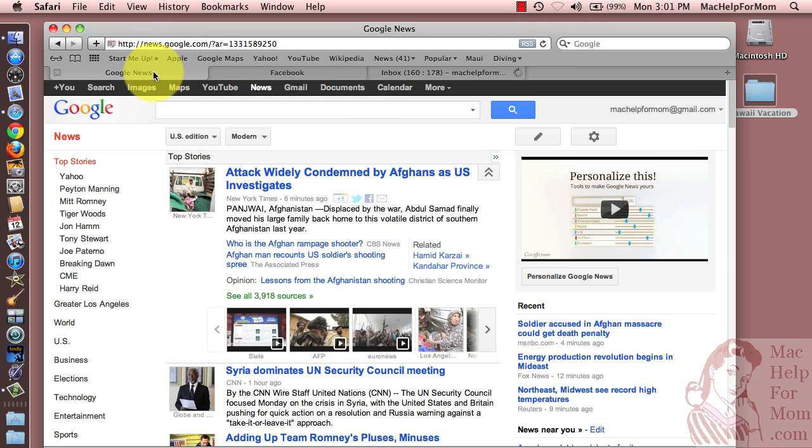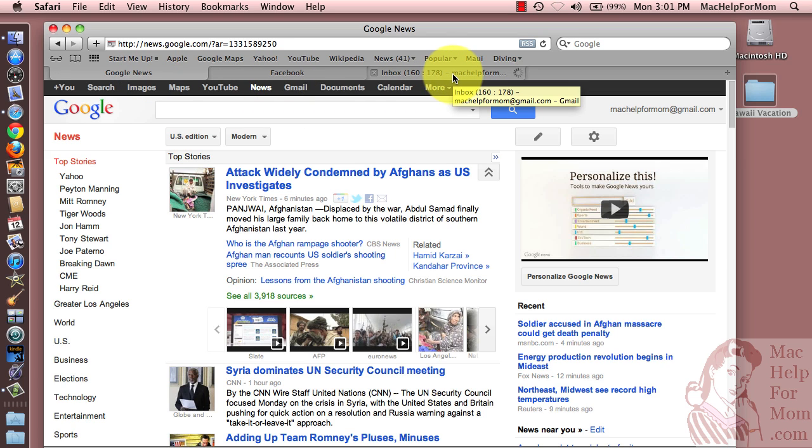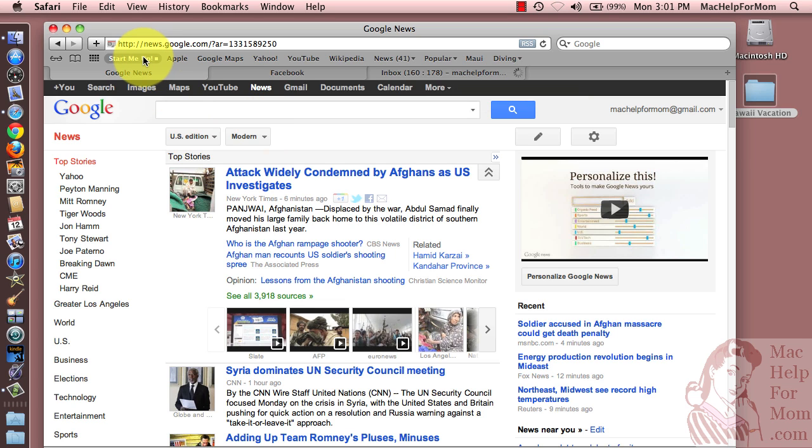So I've got my Google News, my Facebook, and my Gmail. So next, if you set up something like this, the next time you start up Safari with just one click, you can have all the tabs that you like to start your day with.